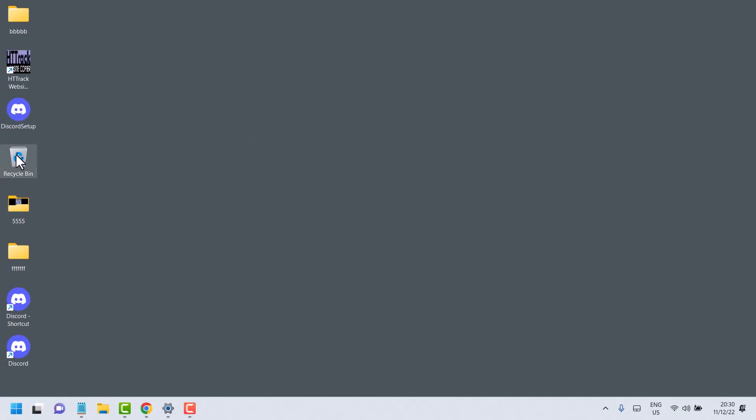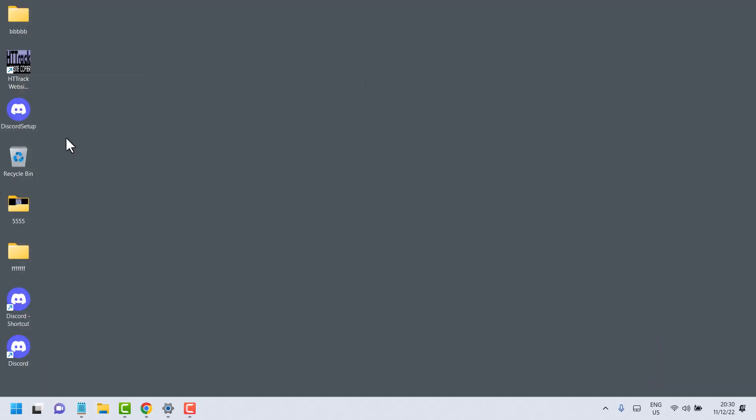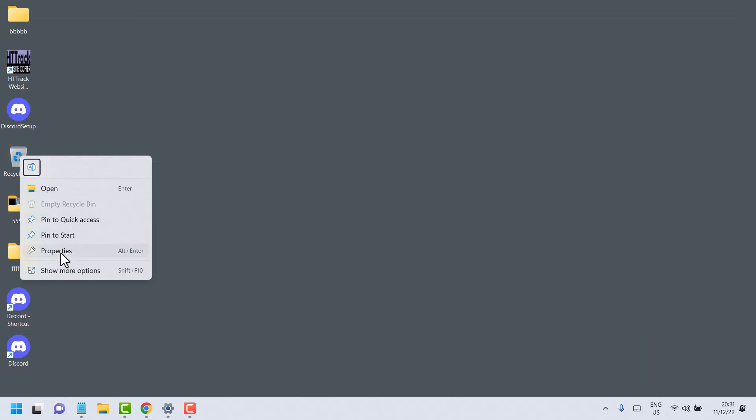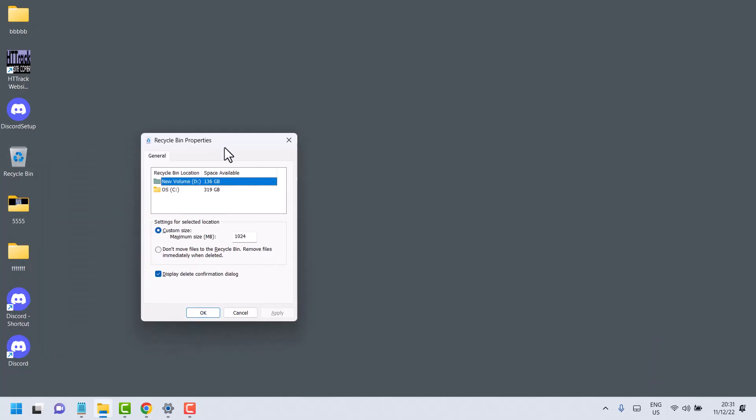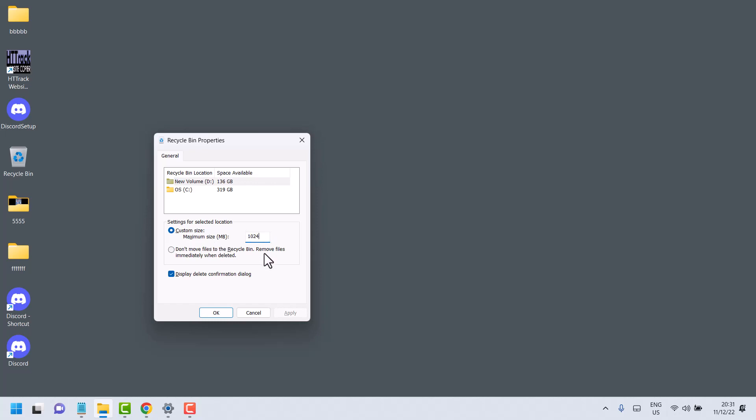So this is the way. This is a very simple video to learn how to change Recycle Bin file size. Right-click properties and here enter the number of size in MB. Make sure you are typing the number for MB, and 1024 is 1GB. So if you type 1024MB, it's about 1GB.